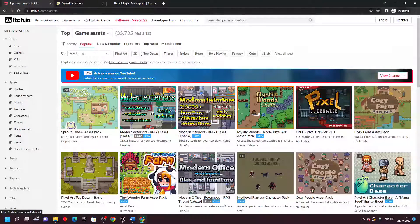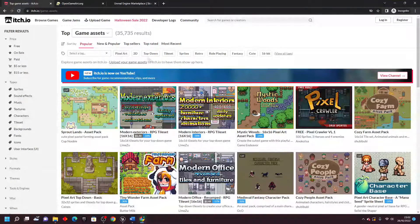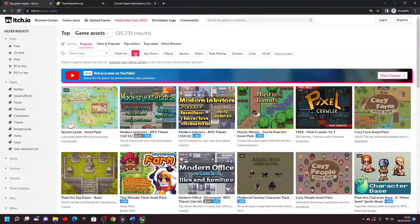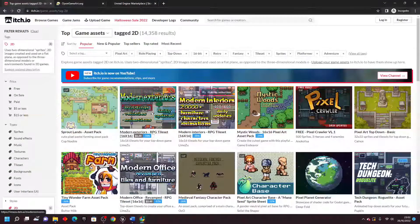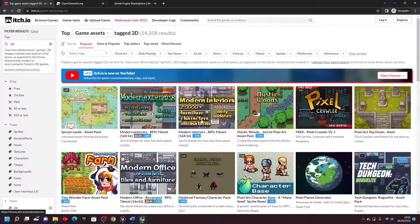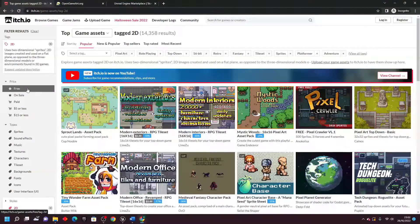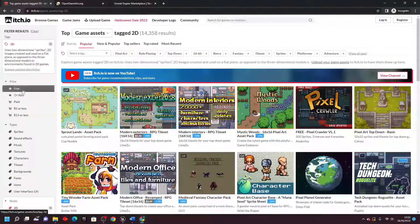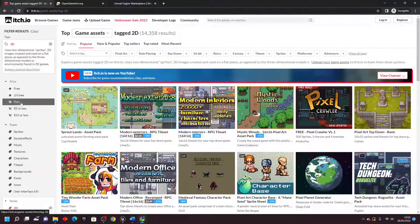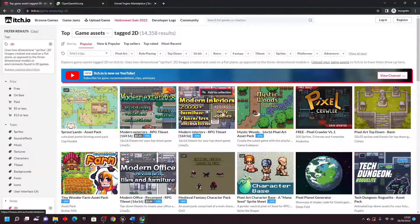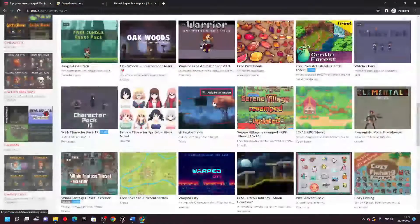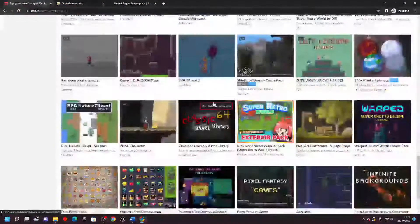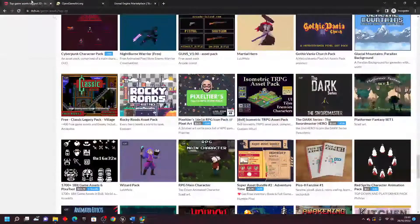You can then filter by tag, by what type of assets you want to find. So if I go 2D, it's only going to show me 2D assets, and I can filter by more things such as free, on sale, or paid. So if I just scroll down, itch.io has loads of cool 2D free assets.